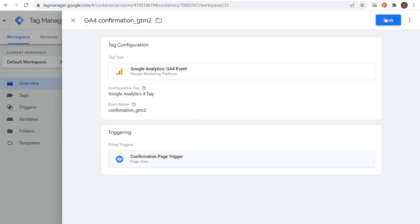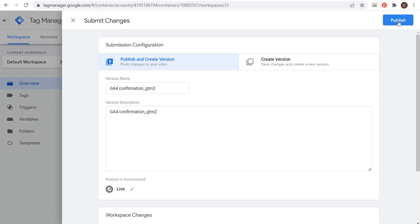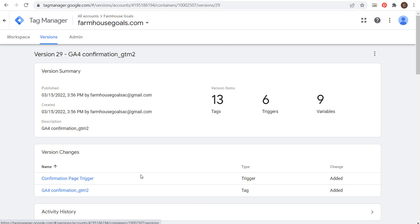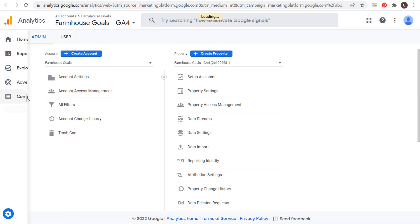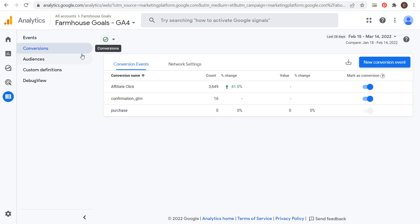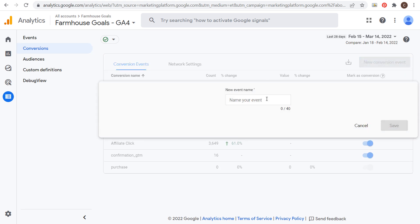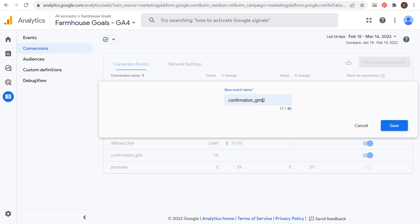Name the tag — I'll call it GA4 confirmation_GTM2. You can name it whatever you want so you'll remember what the tag is. We're sending a GA4 event using our tag, naming it confirmation_GTM2, and triggering it every time someone visits our confirmation page. Click save and submit this container again, then click publish. Now we have our confirmation page trigger and our event being sent to our Google Analytics 4 account. Go to configure and create a new conversion.